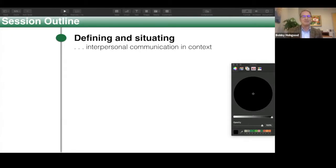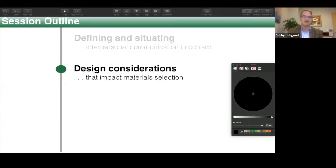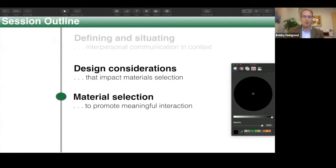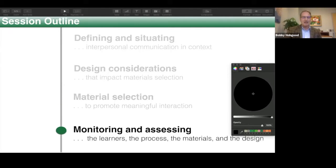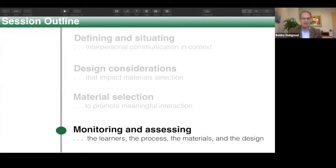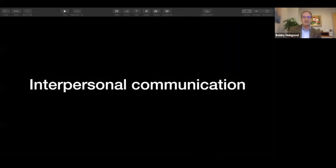This afternoon I'd like to share my experience as both an online educator since 1996 and as a curriculum instruction specialist and someone who teaches a foreign language and speaks several languages. I want to first define and situate interpersonal communication in our context, talk about some design considerations that impact materials selection, look at material selection through the lens of promoting meaningful interaction, and finally talk about monitoring and assessing learners, the process, the materials, and the design. I won't be monitoring the chat box but I've asked folks at the National Foreign Language Resource Center — Sarah in particular — to monitor that for me, and at the end I'll take some questions.